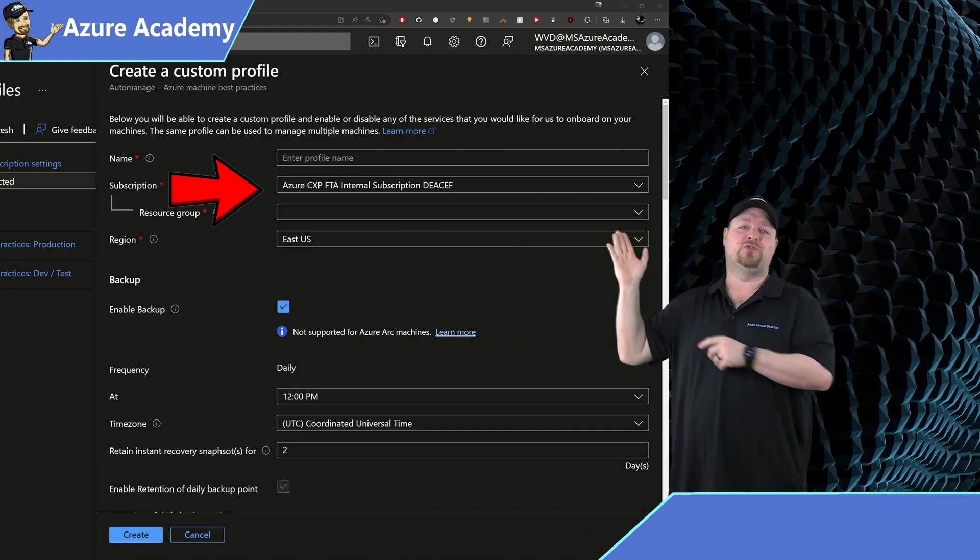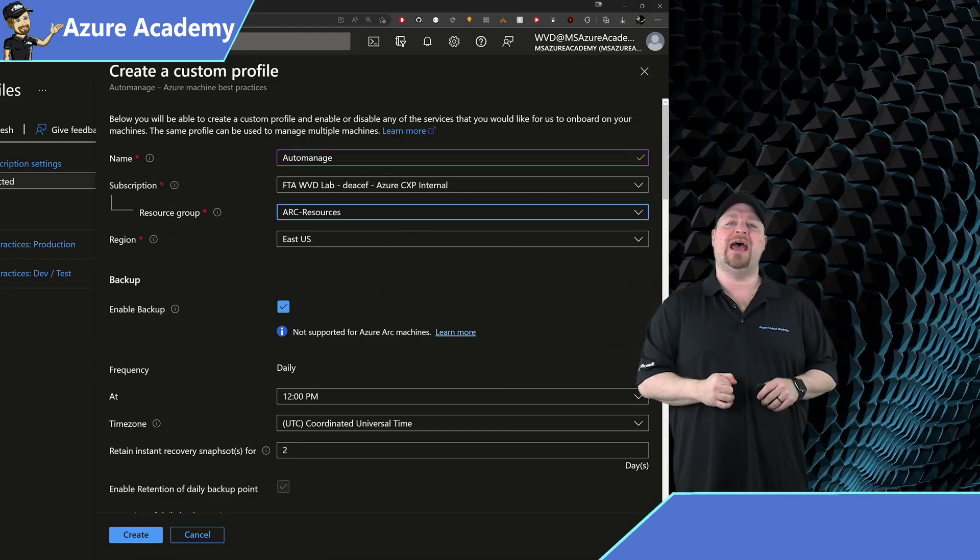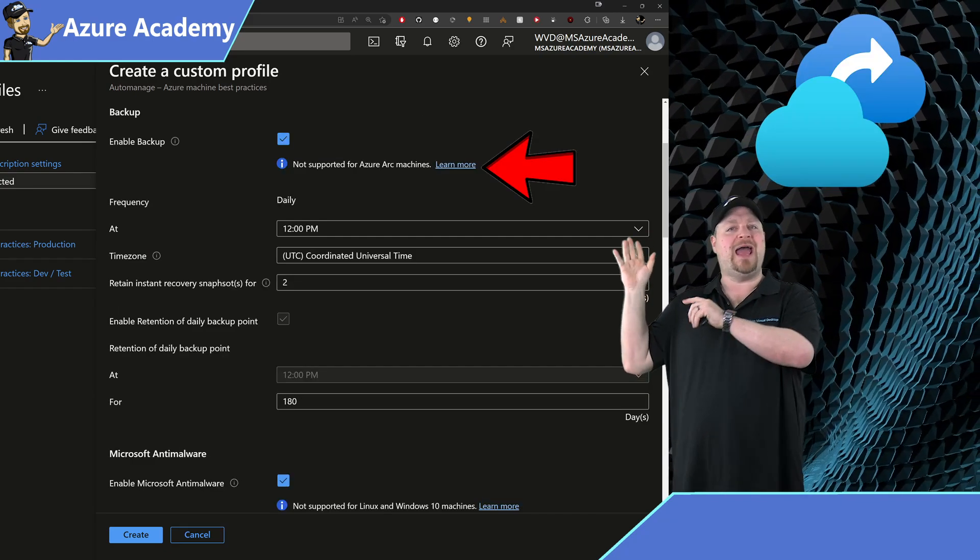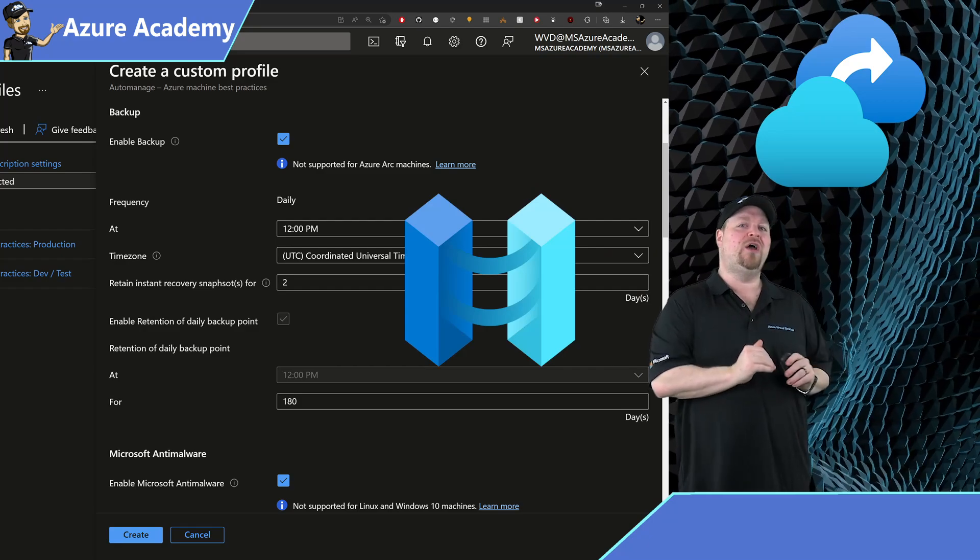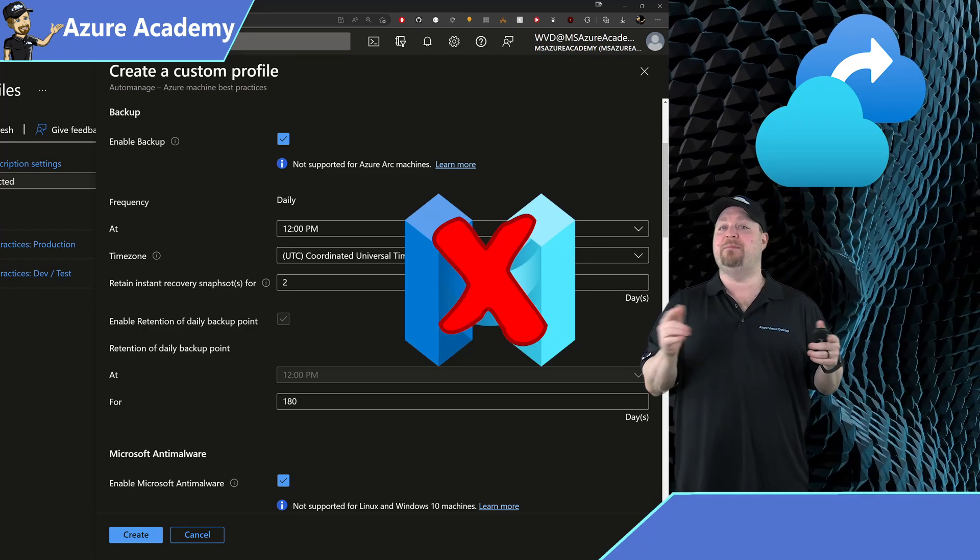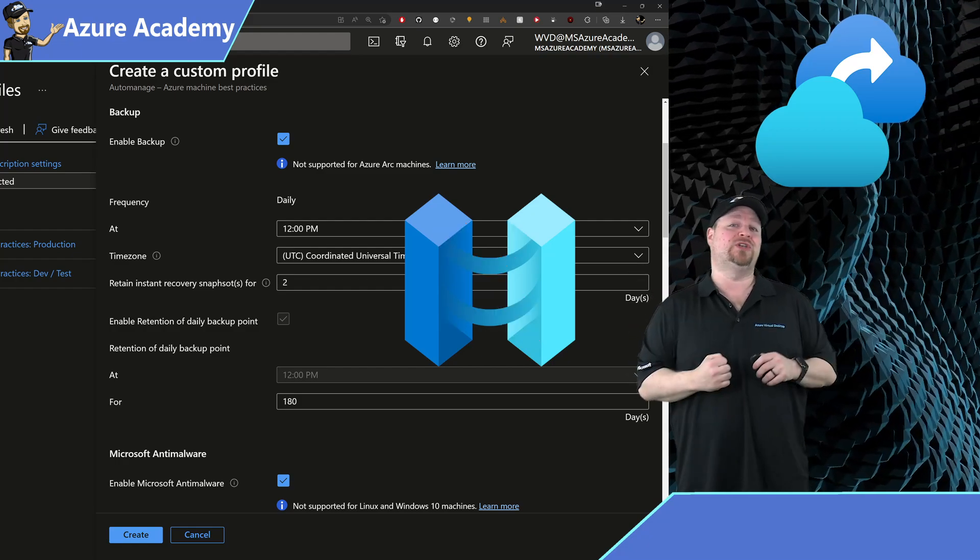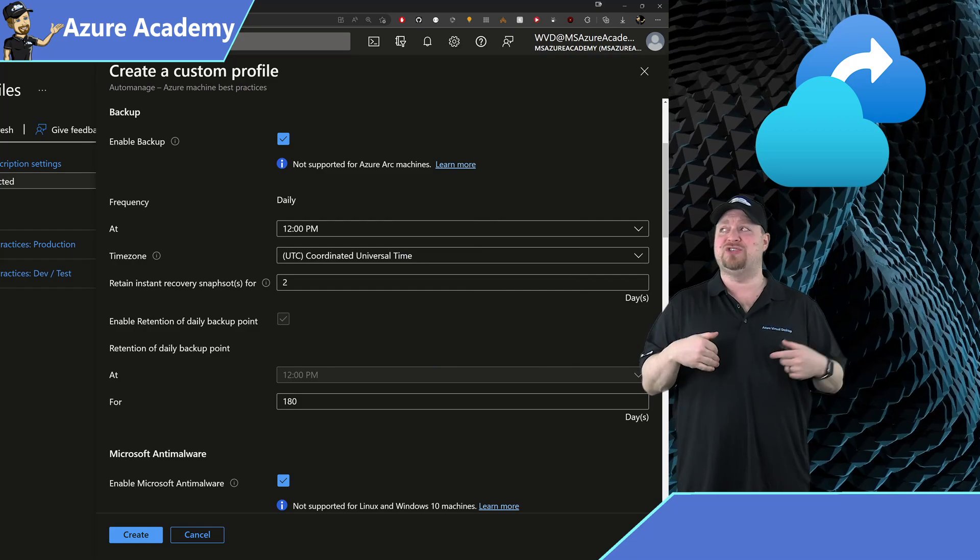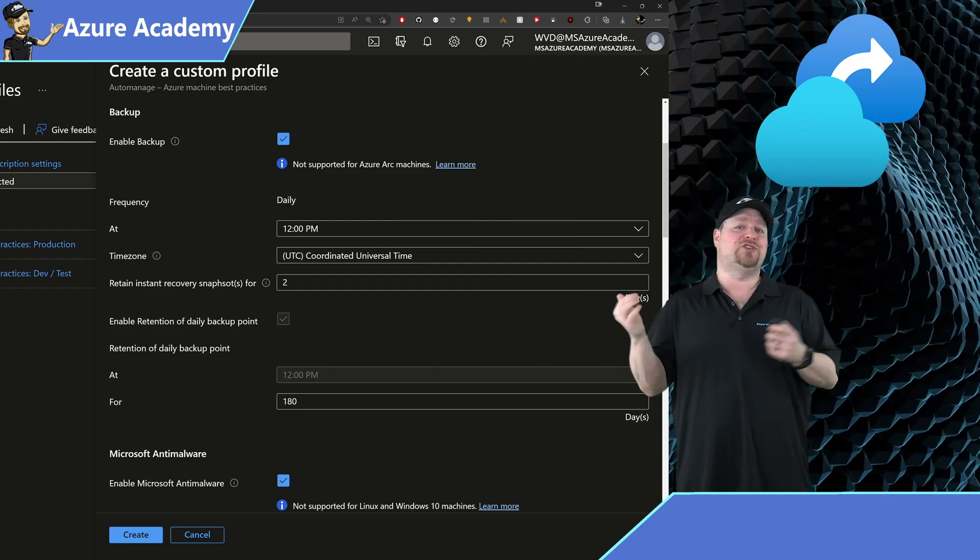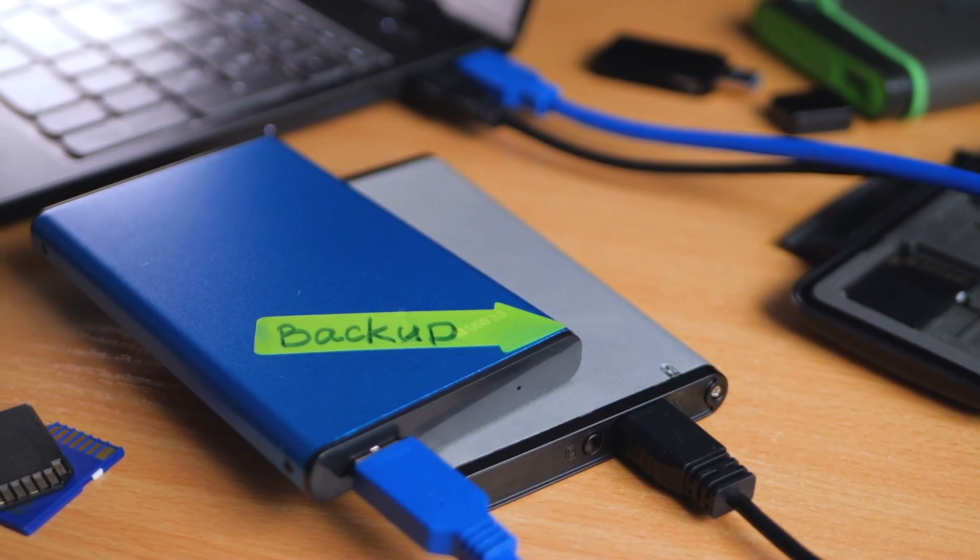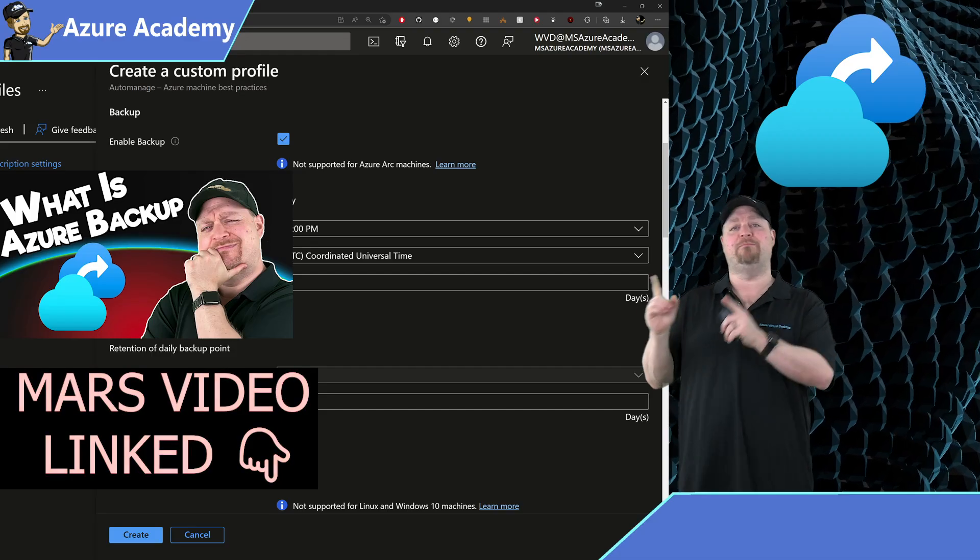Here there are two built-in profiles to start with and the main difference between dev and prod is that dev isn't going to do monitoring or backups since you generally don't need that in a dev environment. But let's create a custom one just for you. Start by giving it a name, subscription, resource group and region. Next are the services that you want to have in your policy starting with backups. It does tell us here that backups are not supported for Arc servers, which is good because that means Automanage supports Arc so that you can get all the benefits that we talked about earlier. But it is bad because you need another way to back up your Arc servers.